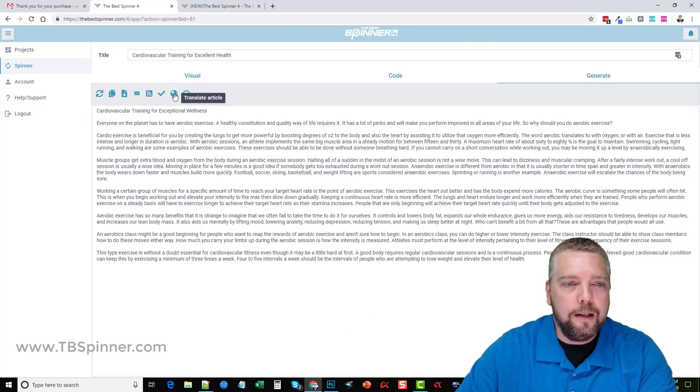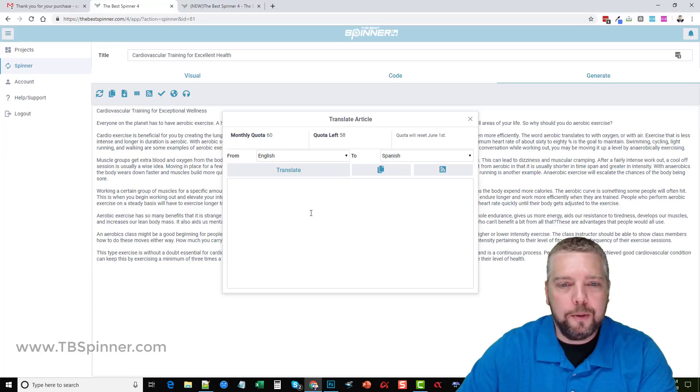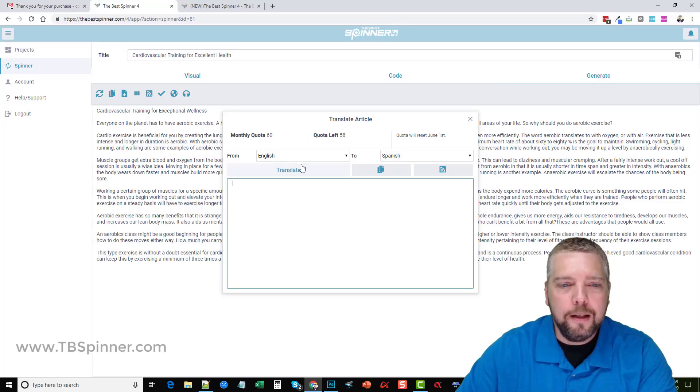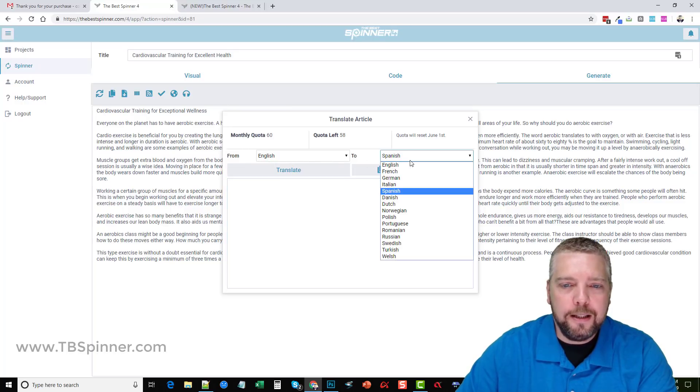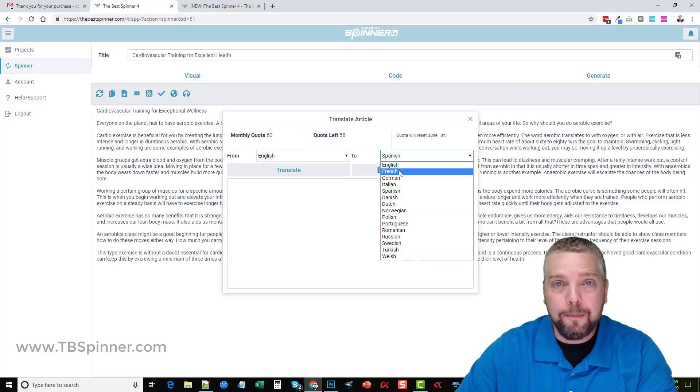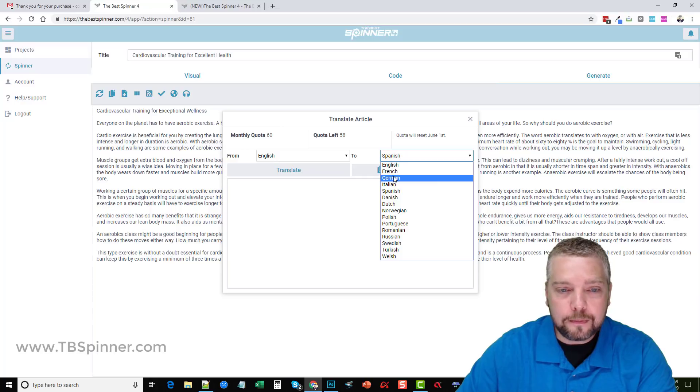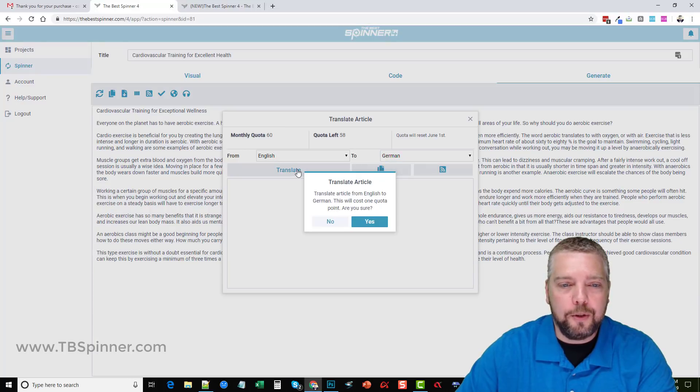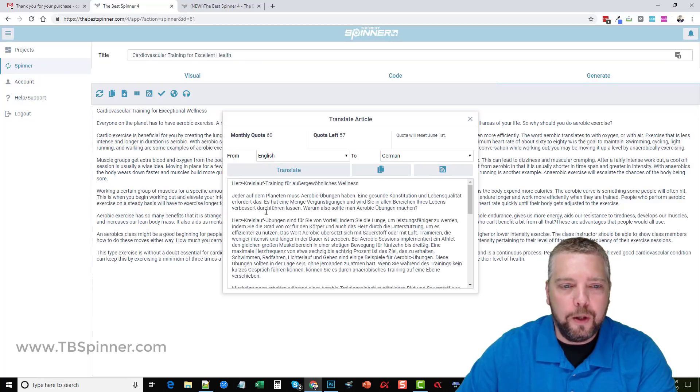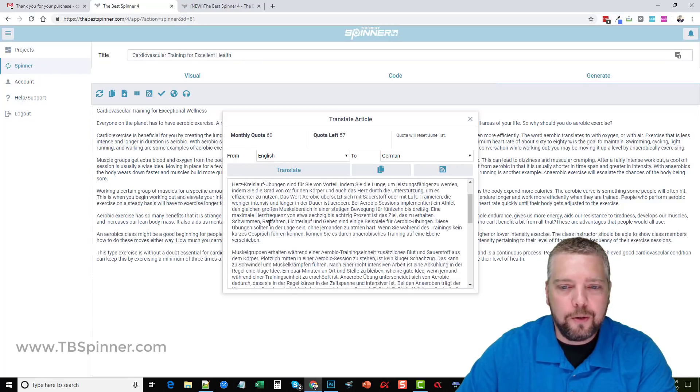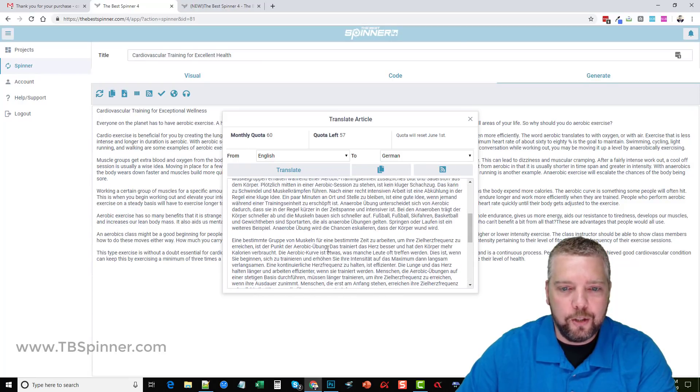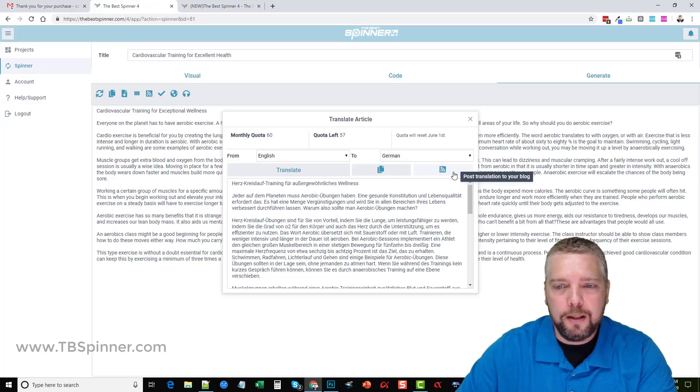Over here is translate article. If you want this article to be translated you can see I've used two. With my account I get 60 a month so I can translate this from English to these languages. If you're trying to promote in a different country you can come over here, say you want to promote something in German, click on German, click on translate and it says it's going to cost you one quota. Click yes and then what it's going to do is it's going to rewrite this article for you in German. You can come over here, you can copy it and then paste it, or you can click here and post it to your blog.